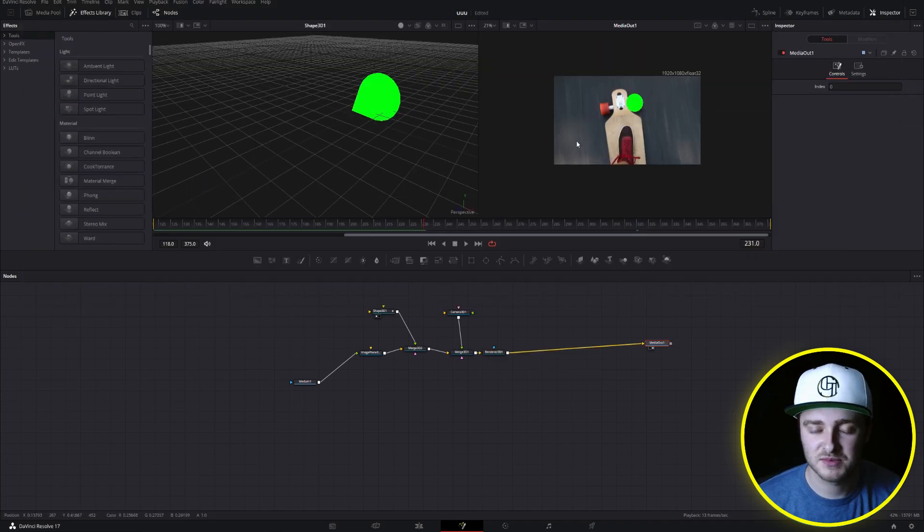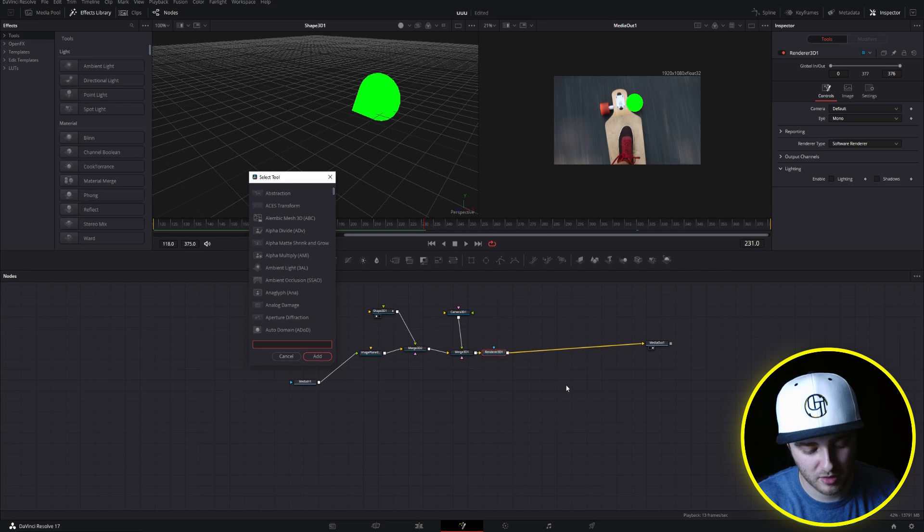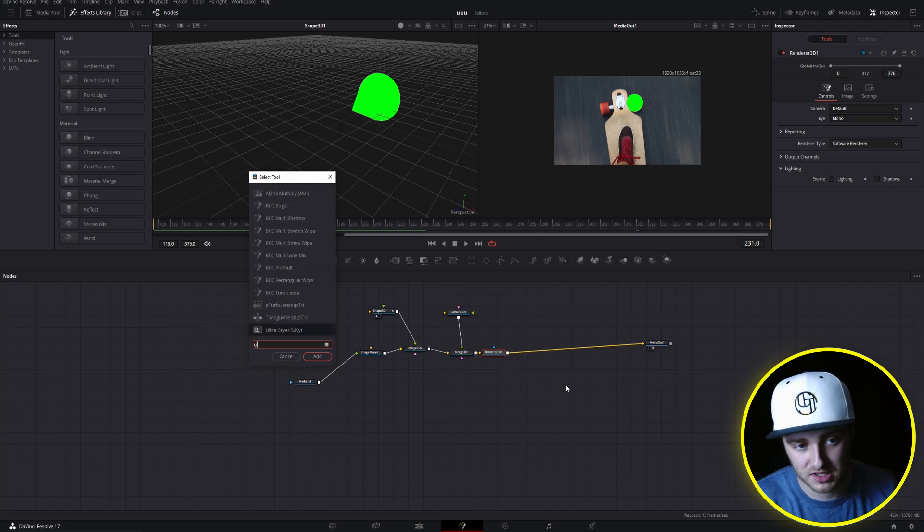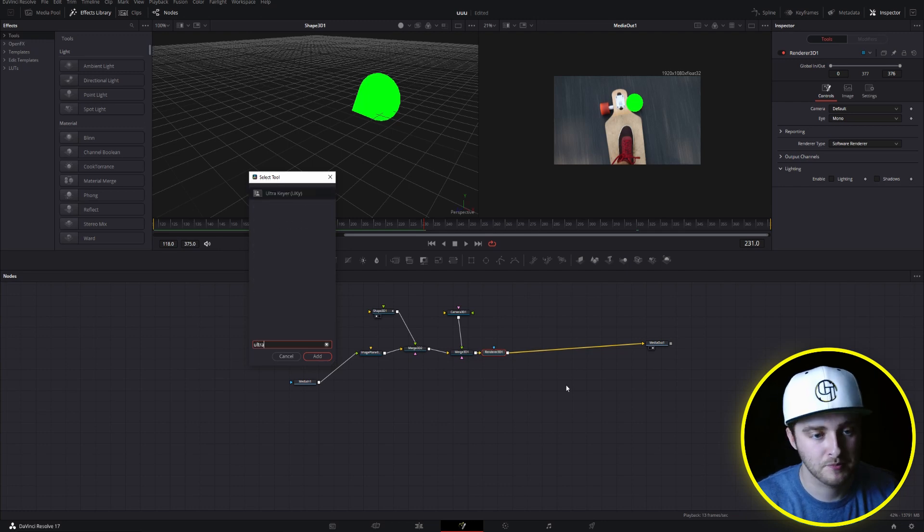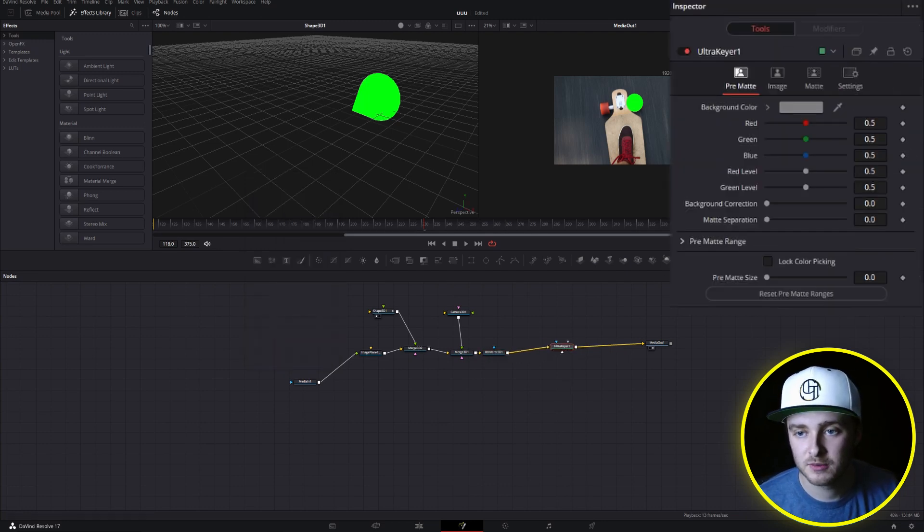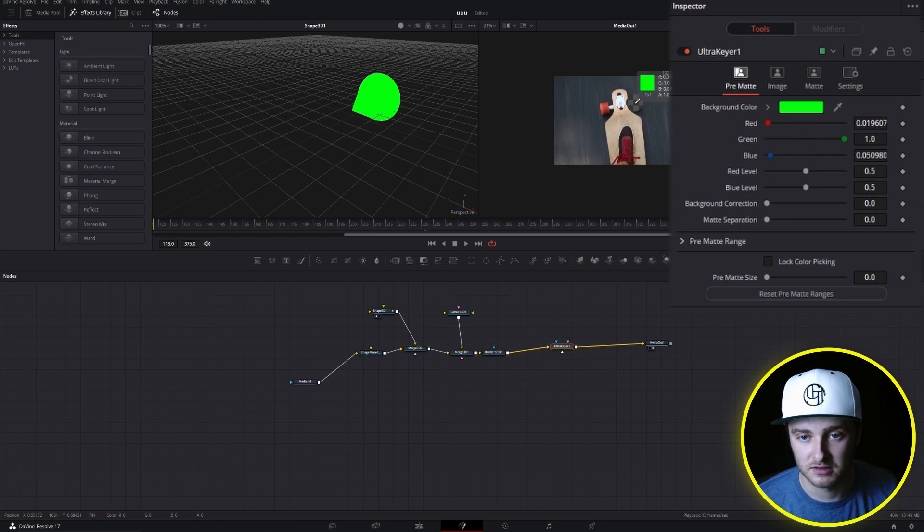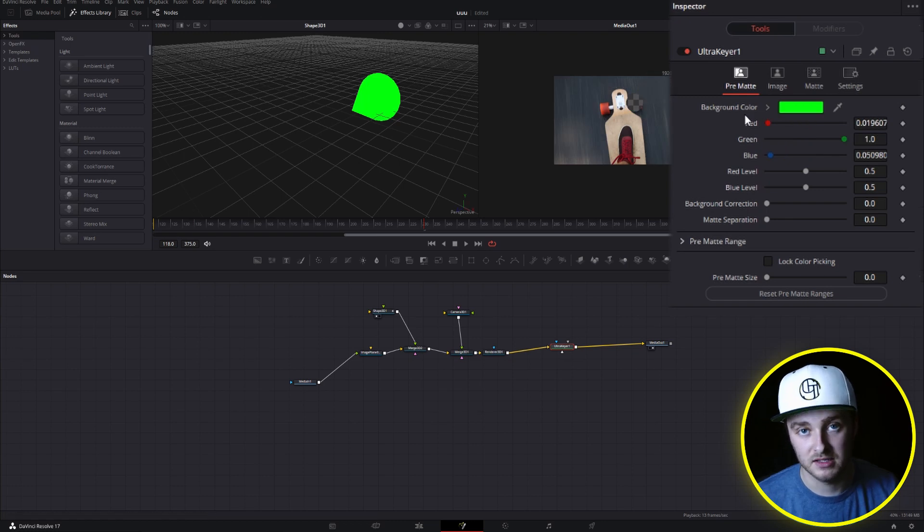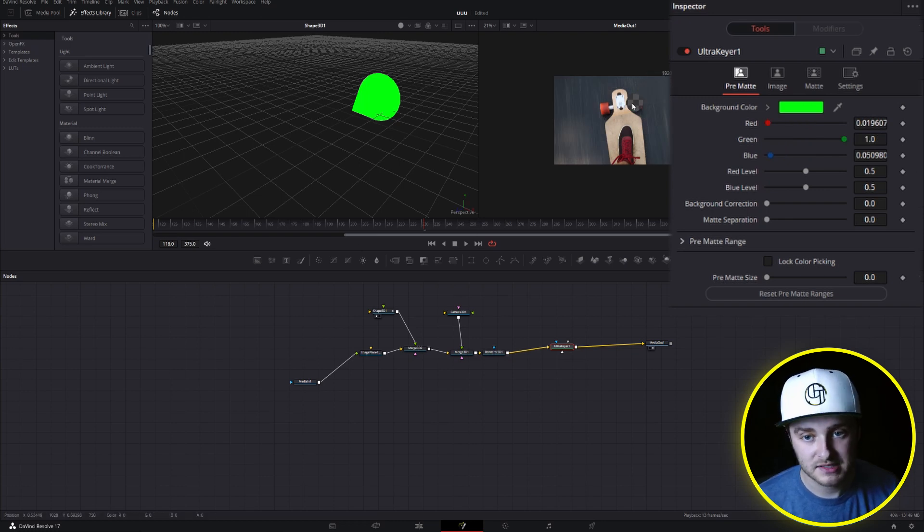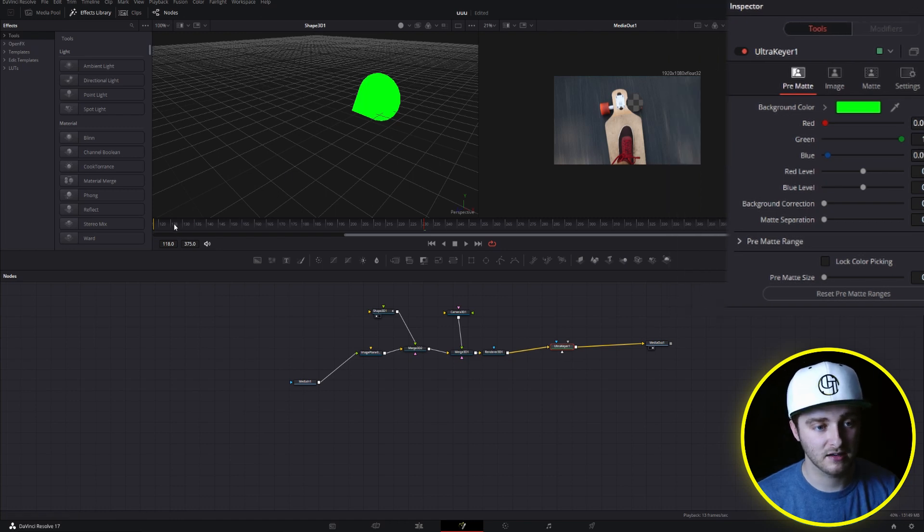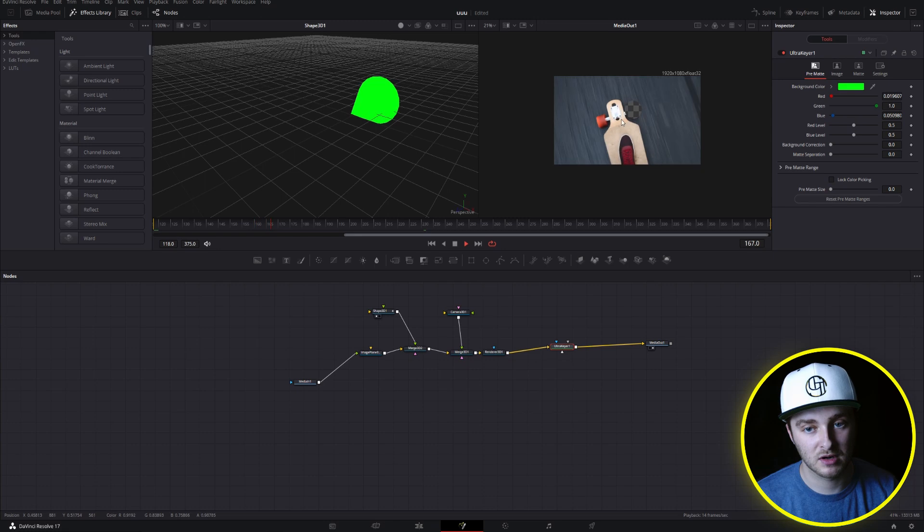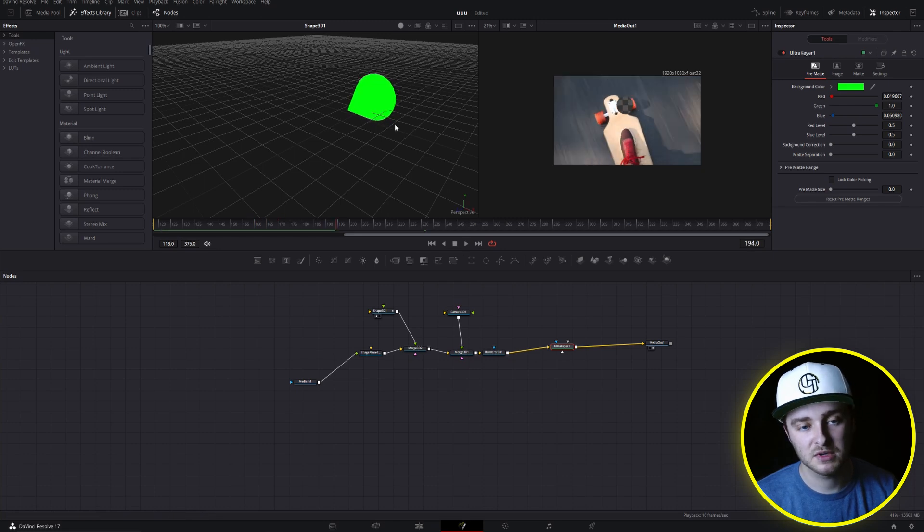And now is where it becomes important that that's green. What we're going to do is open up our ultra keyer, just like that. And we're going to select this green color as our keying color. And now you can see, you can just see right through that. So if we go back to the beginning, there's a hole in our footage that moves everywhere that cone was supposed to move.